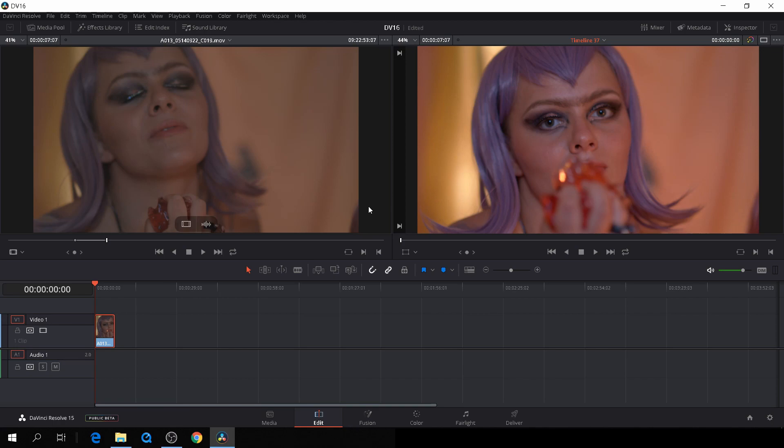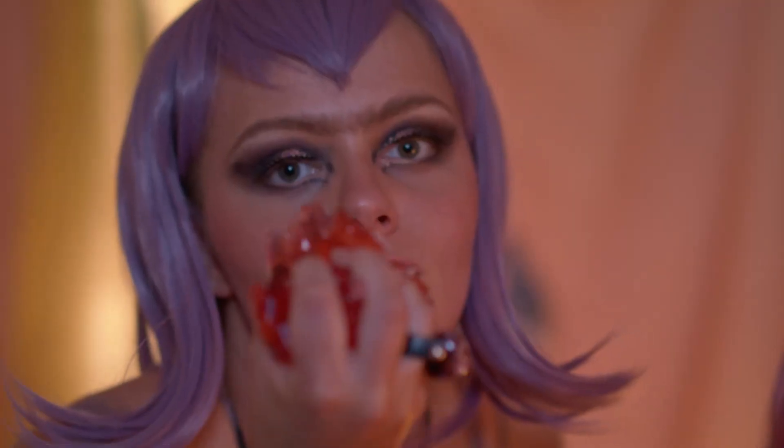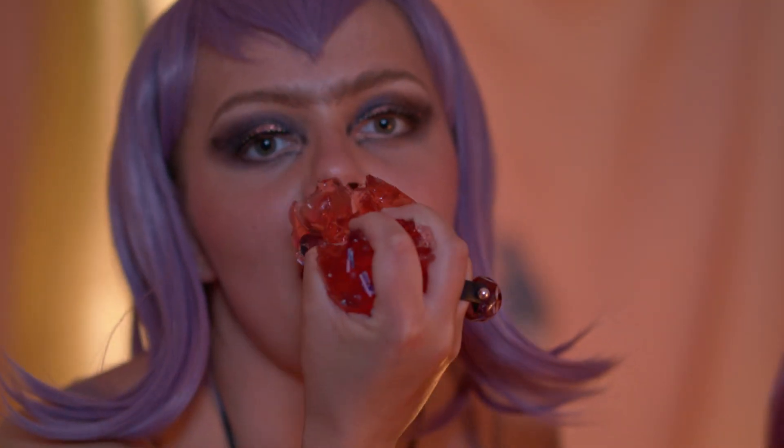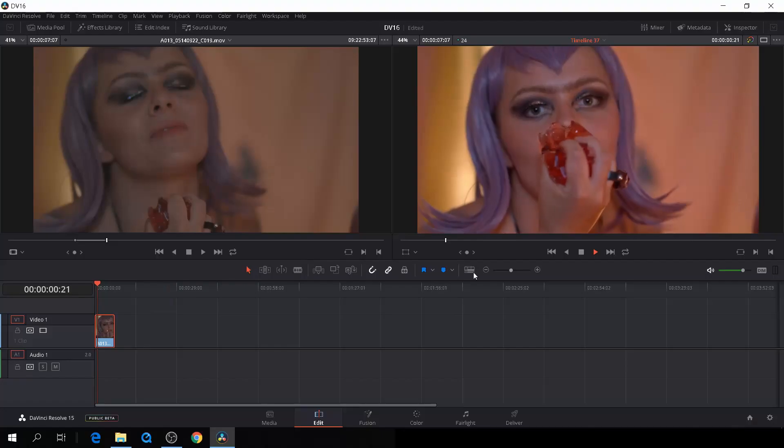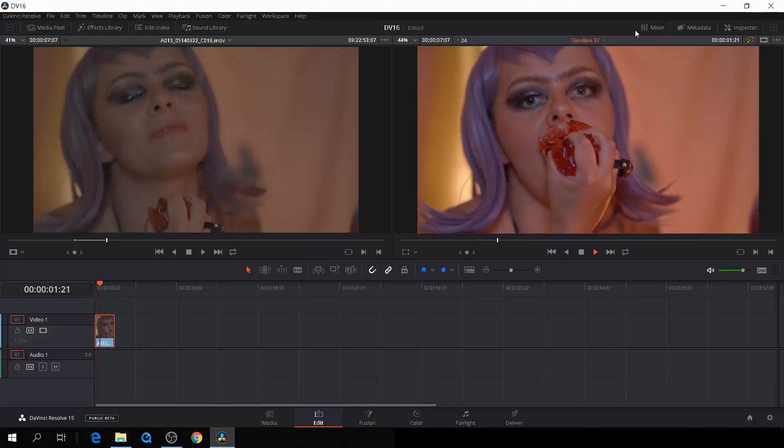As you can see in this clip right here, there's a lot of flickering behind the fur.